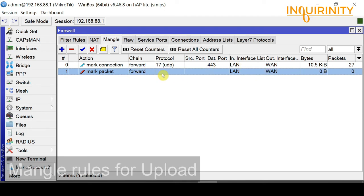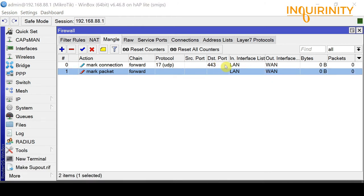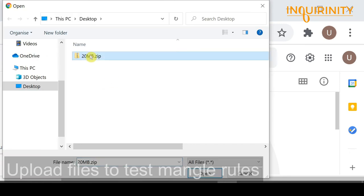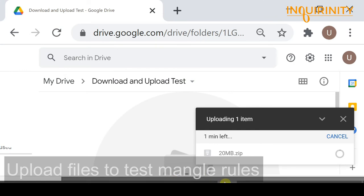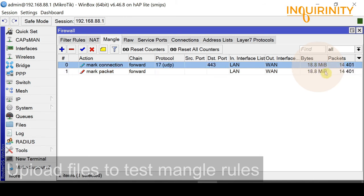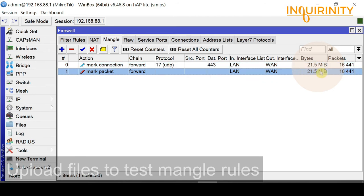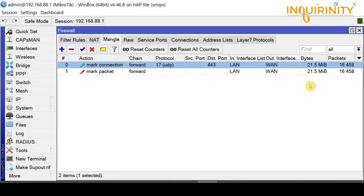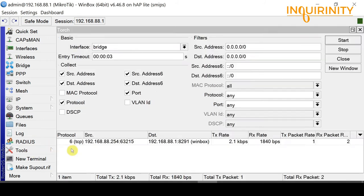We are now ready to test uploading files. We reset the counters for our two upload mangle rules, then go back to Google Drive and upload the 20 MB file. It is beginning to upload, and we now have readings on our two mangle rules. We are uploading a 20 MB file, so we expect the reading to reach at least 20 MB when the upload is complete. The upload is now complete.